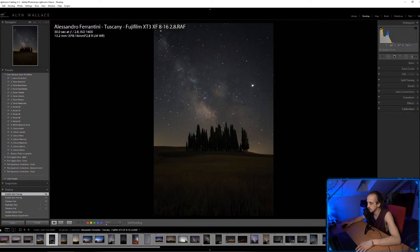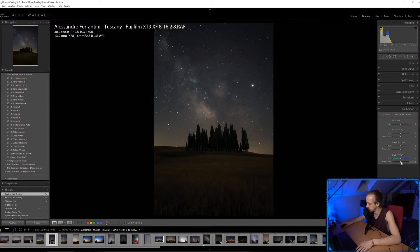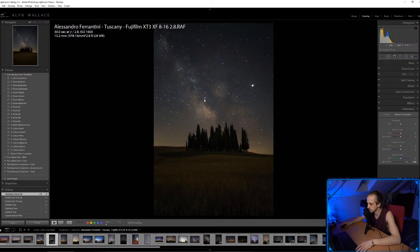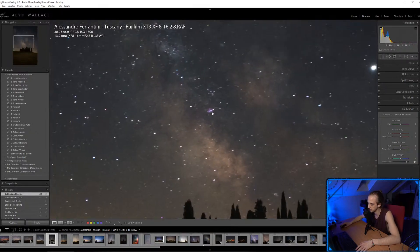When I want to saturate an image in Lightroom, I always use the Blue Primary Saturation slider in the Calibration tab right at the bottom. It seems to add a much more pleasing saturation compared to the Vibrance and Saturation sliders at the top. It brought out the pink in the Trifid and Lagoon Nebula quite nicely.